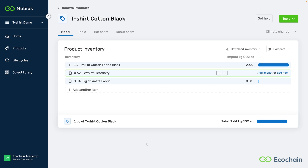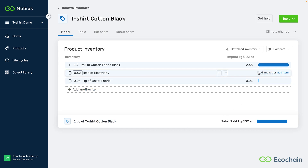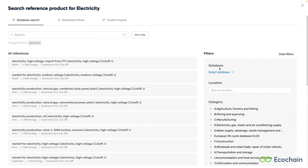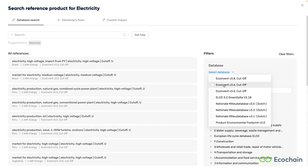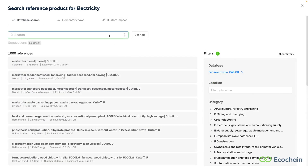In this example of the production of a t-shirt, the impact of most items is already calculated, except for the electricity used. We'll now try to find a suitable dataset for the electricity. To select the dataset, we start by filtering for the desired database, for example EcoInvent 3.6. As always, you want to use one database consistently throughout your model.